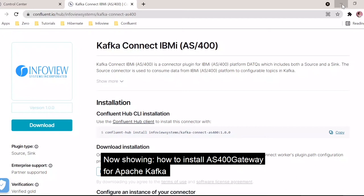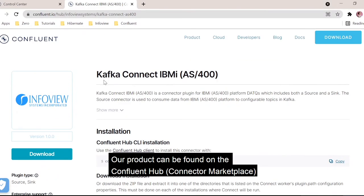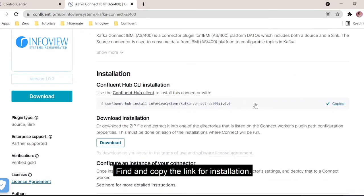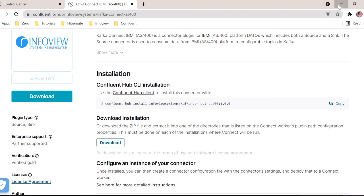For this, we need to visit our website called Confluent Hub. There you can find our connector, Kafka Connect type IBMI. Here we have the link for installation. We can directly copy this link and execute it directly in the bin directory of your Confluent home, wherever it is installed. This will be automatically downloaded and moved into the plugin path directly.